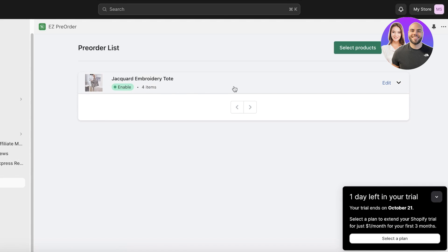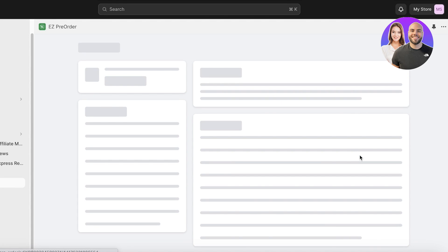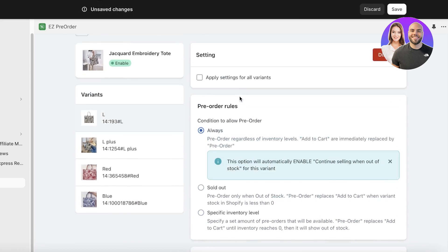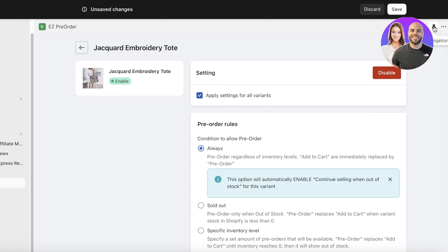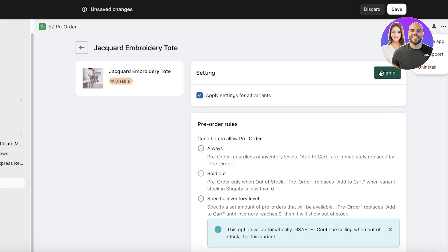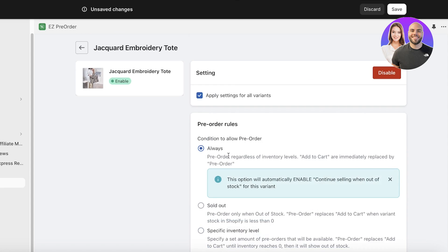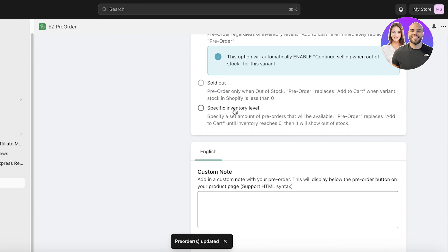You can set it to always display the pre-order button and apply this setting to all variants. This will vary for different types of stores and items. You can also add a custom note with your pre-order — for example, 'Your pre-order will be delivered within two to three months,' or 'We will update you as your pre-order arrives.' Once you've configured your settings, click Save on the top right and make sure to save changes as you go.